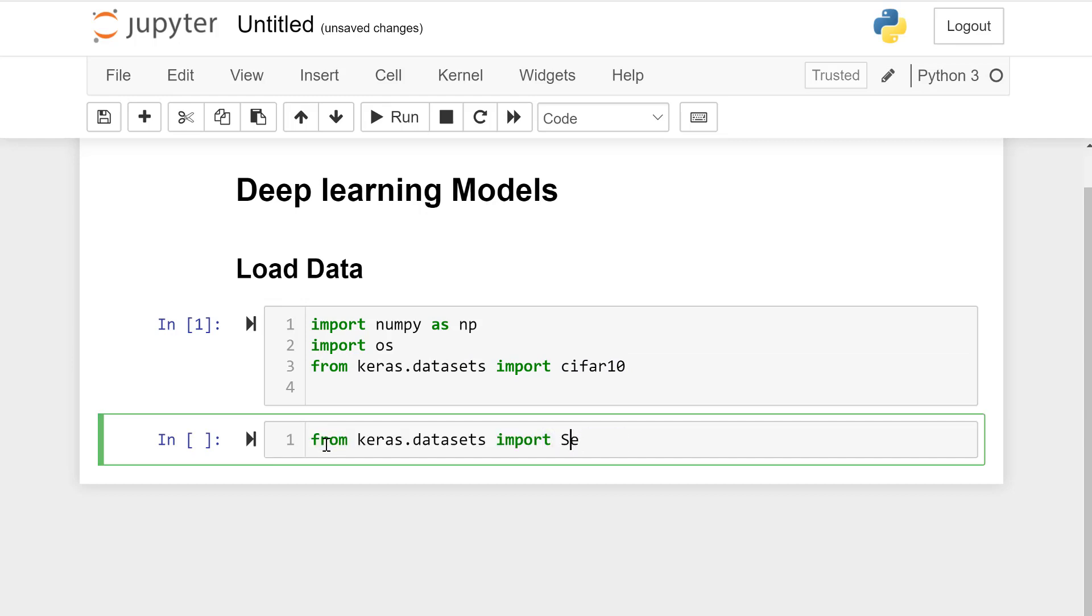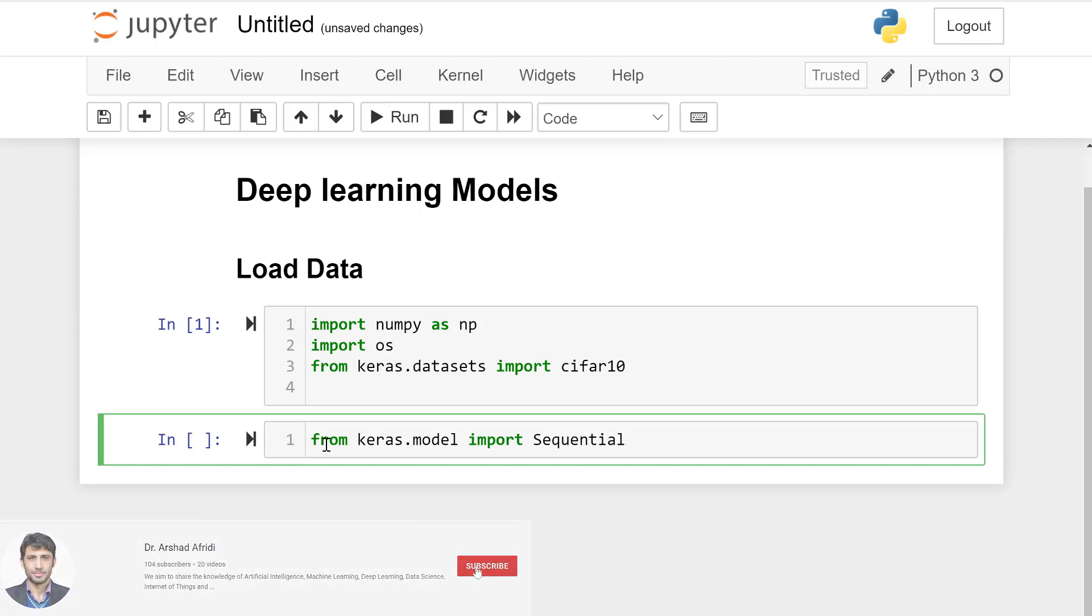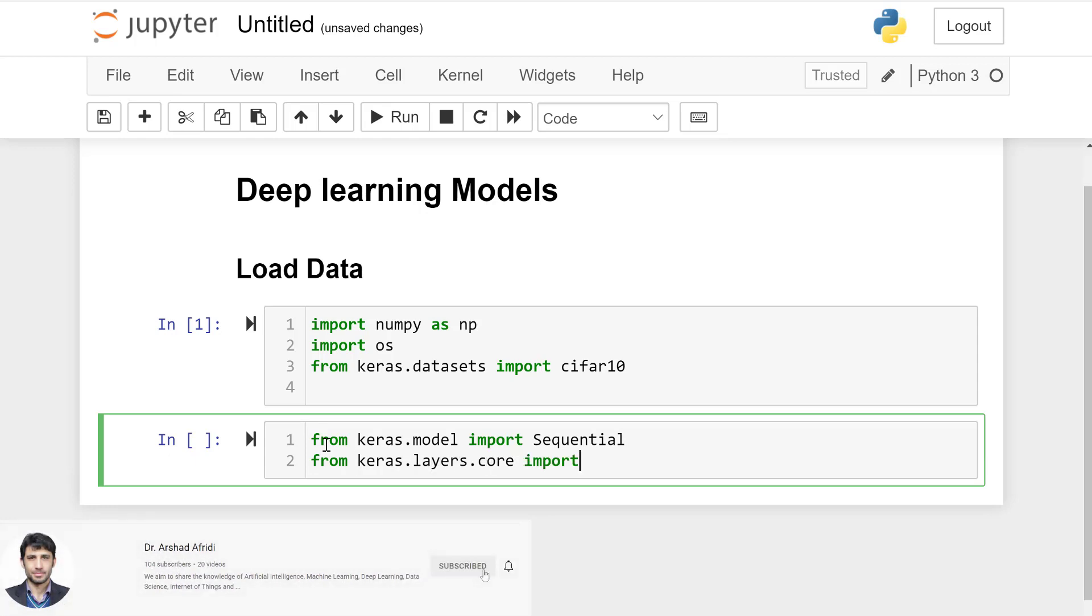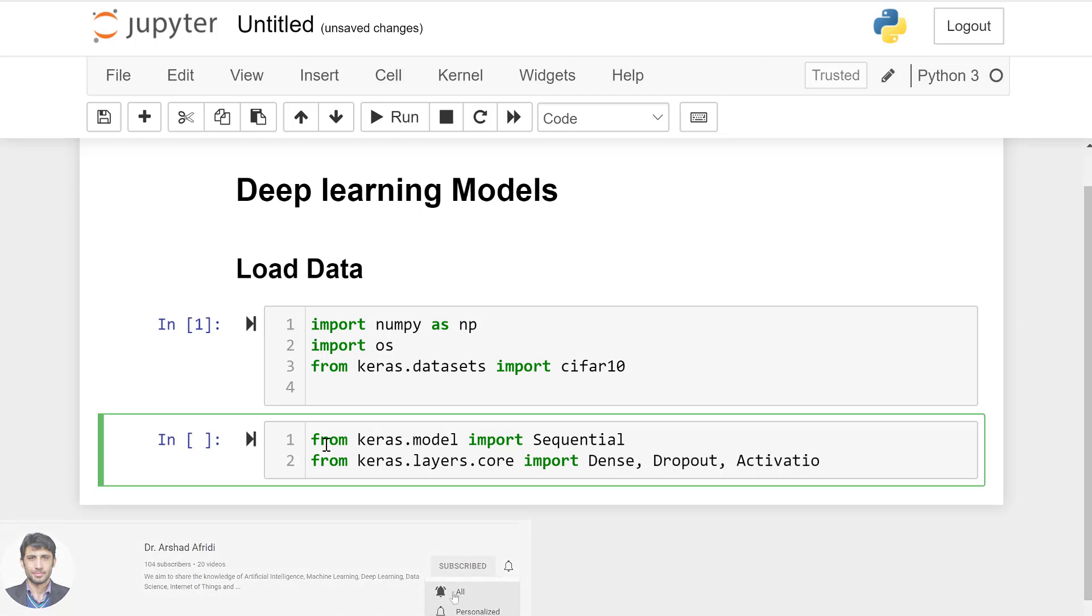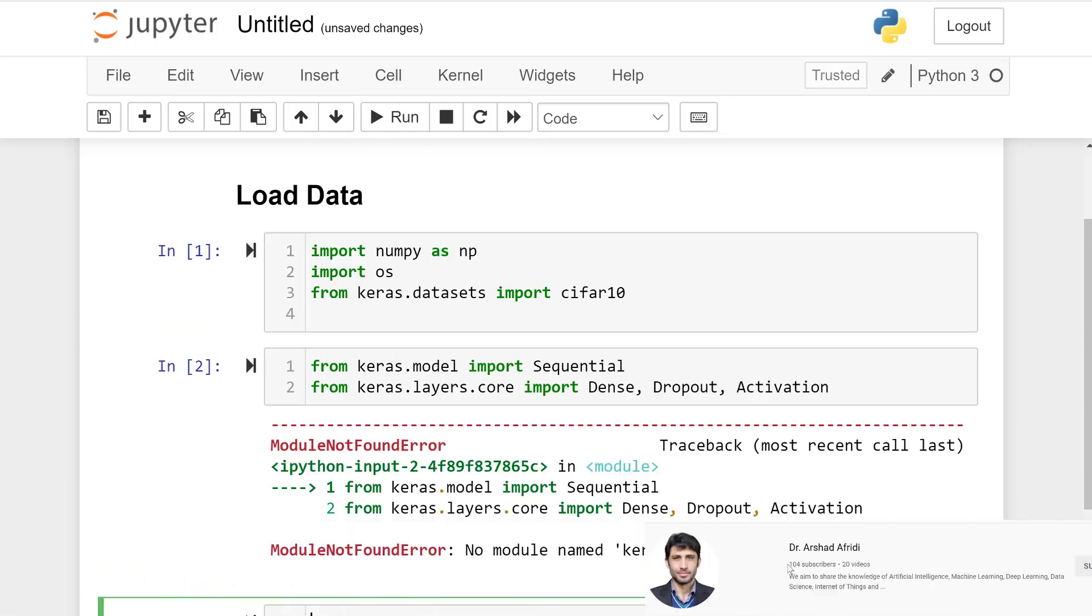From keras.models import Sequential. From keras.layers.core import Dense, Dropout, and Activation for activation, dropout and dense layers.